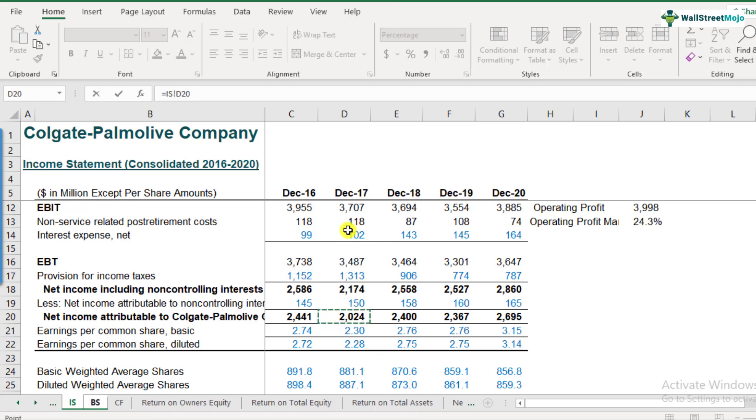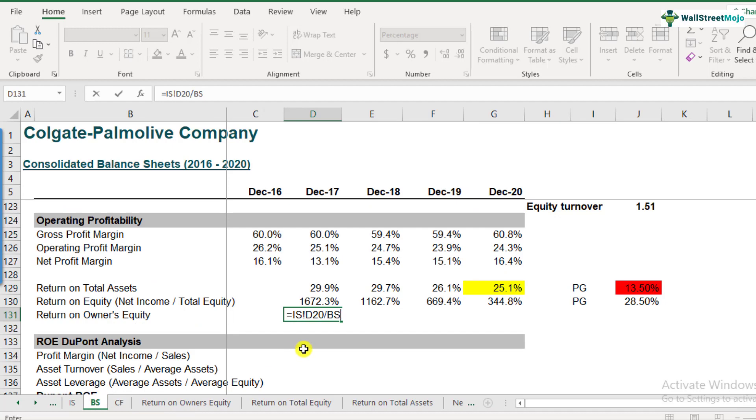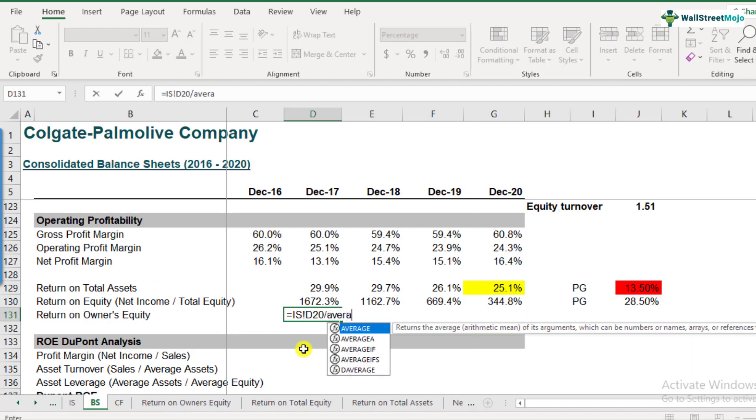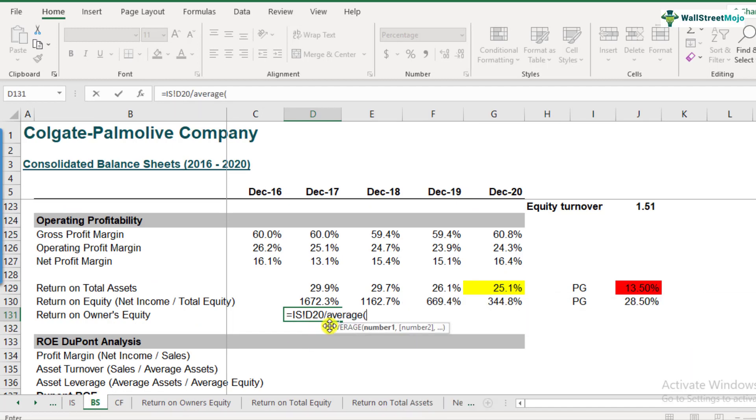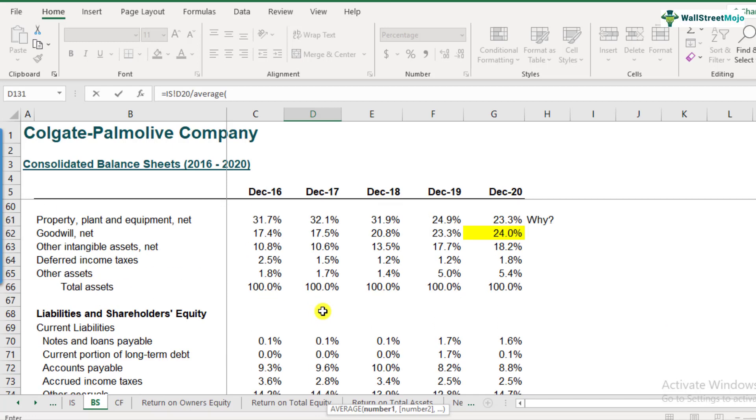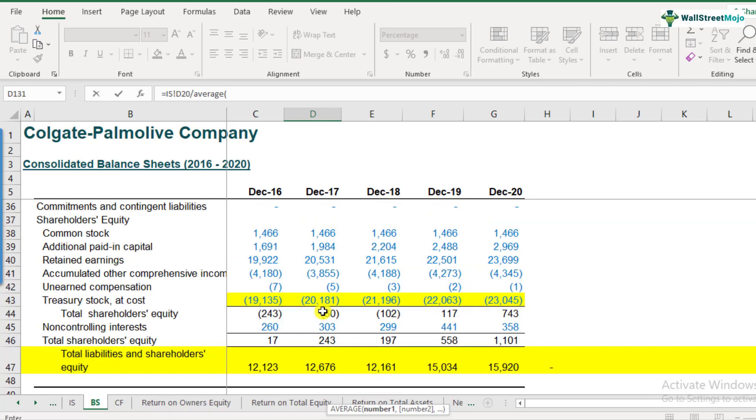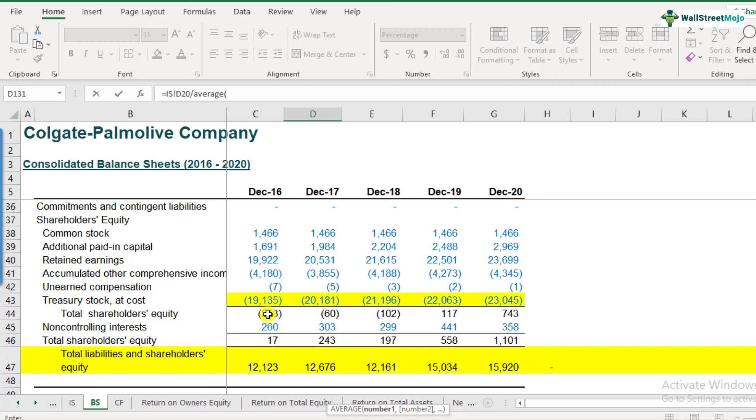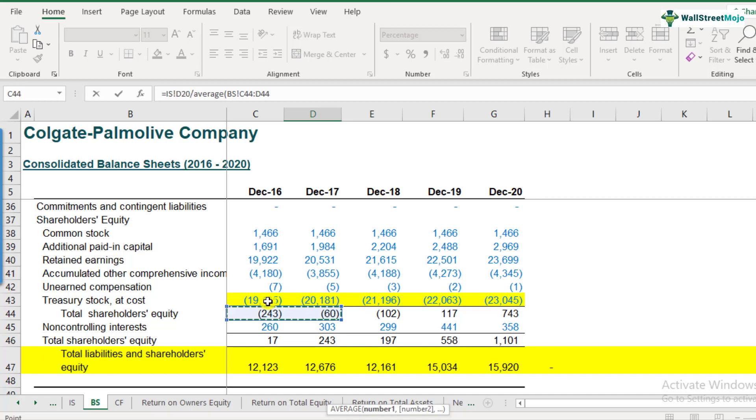So here 2586 and 145 is the deduction that is done in order to find the net income that is attributable to Colgate shareholders. So that's the number that we are looking for. So in 2017, we will be taking line number 20 and average of owner's equity. So what is the owner's equity we just discussed earlier. The owner's equity is here in row number 44. So row number 46 includes the non-controlling interest, but this is the number that we need to take.